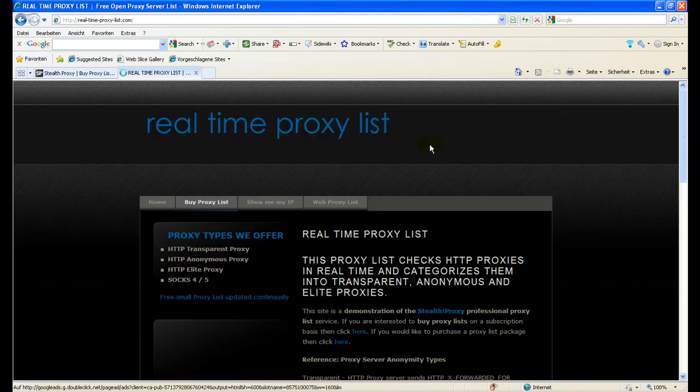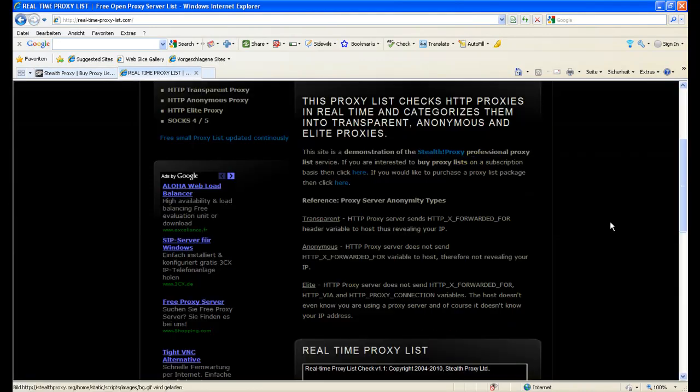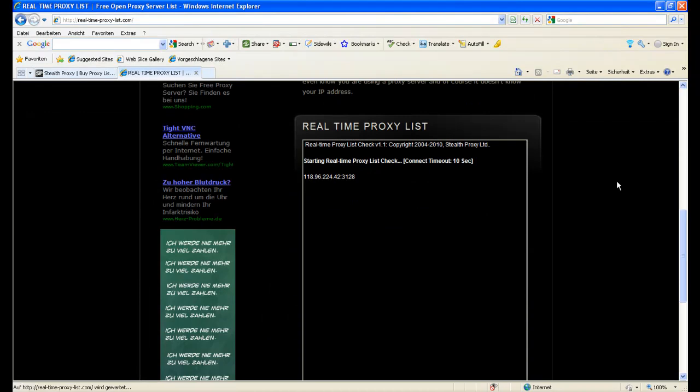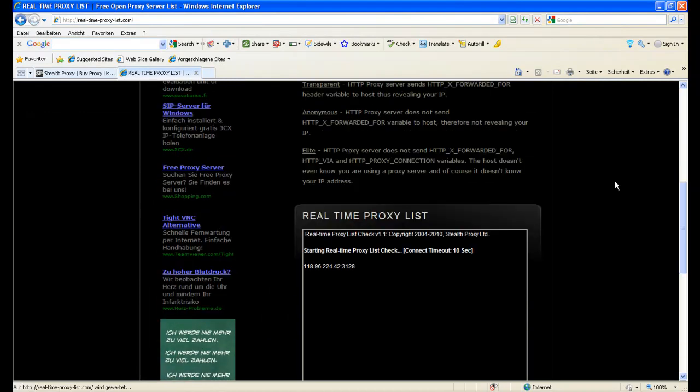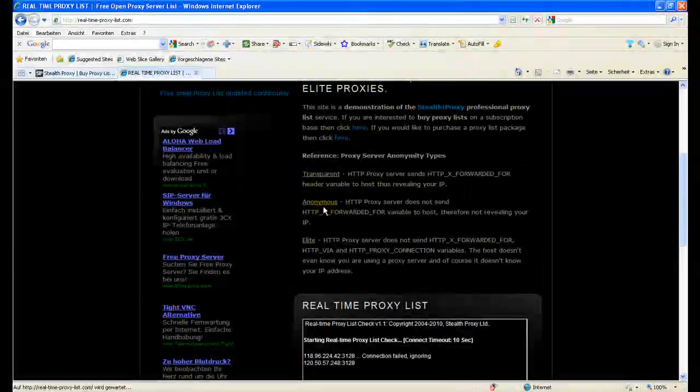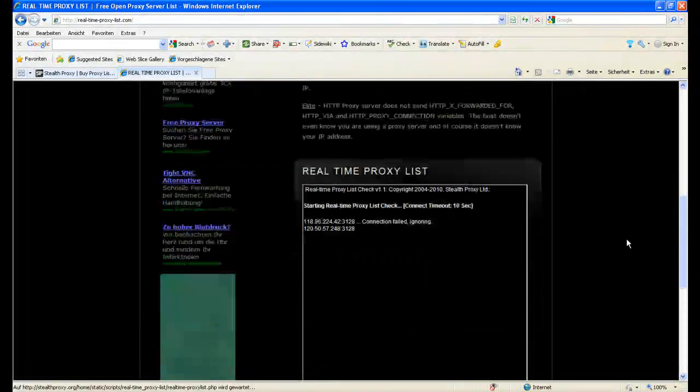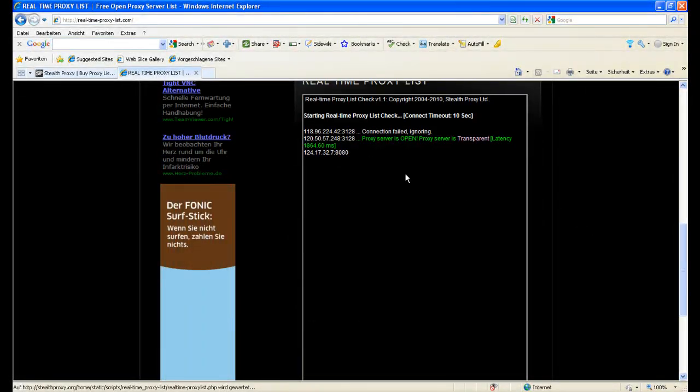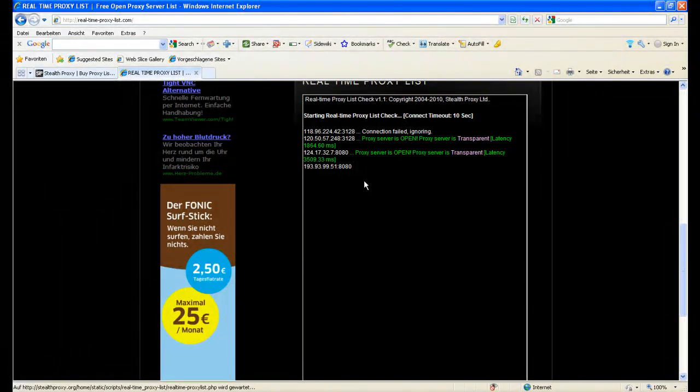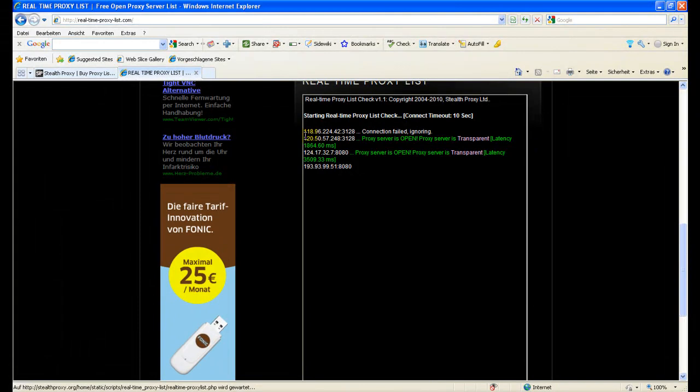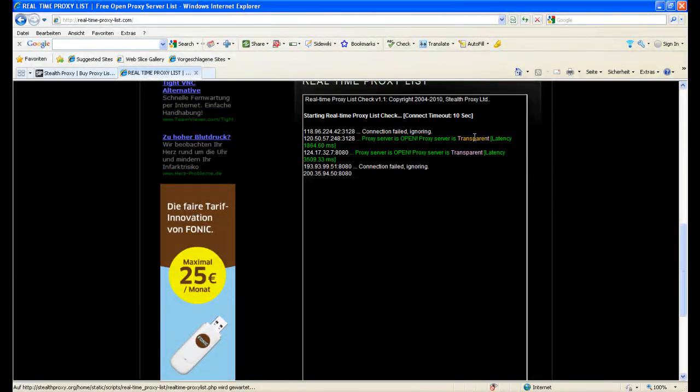We have here another website from our network which is called realtimeproxylist.com. There you can see what transparent proxies are, anonymous and elite proxies. And you can see in real time how the server is testing currently the transparent proxy list. And you can see IP and port number and you can see this proxy server is currently working. It's a transparent one.